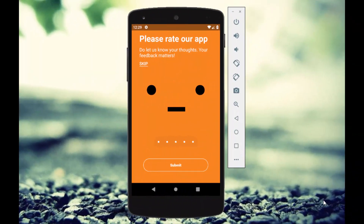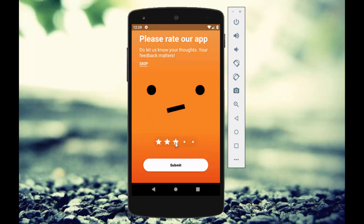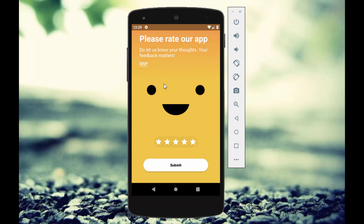Welcome back. In today's tutorial I'll show you how to create a rating bar with emotional expressions in Android Kotlin. This is the sample application we are going to create. If we select the first star, the expression changes to sadness. Selecting two stars changes it slightly, three stars gives a normal expression, four stars becomes happy, and five stars becomes more happy.